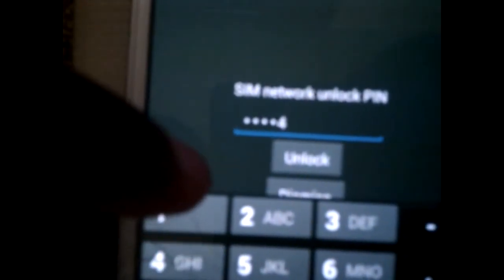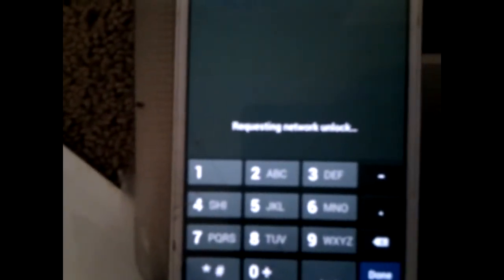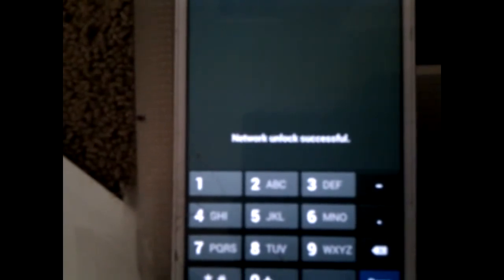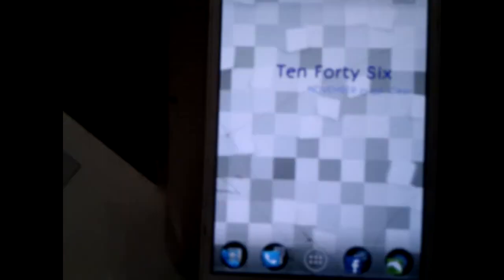So it's requesting... Successful! So now it's unlocked for T-Mobile.